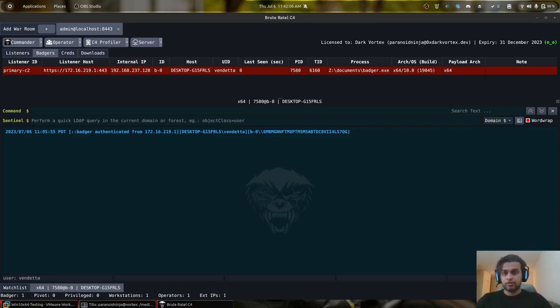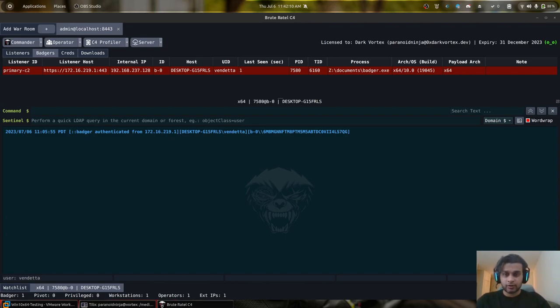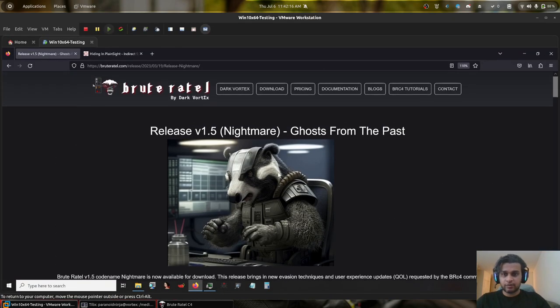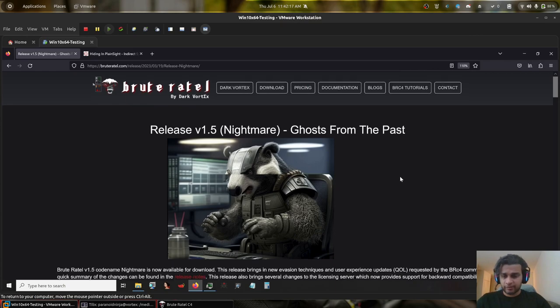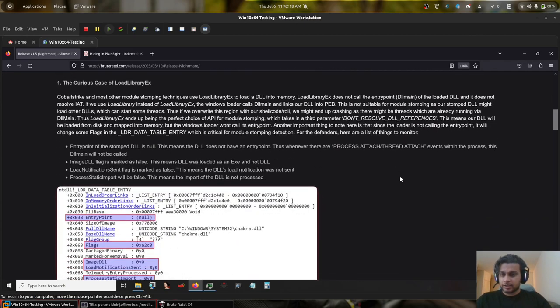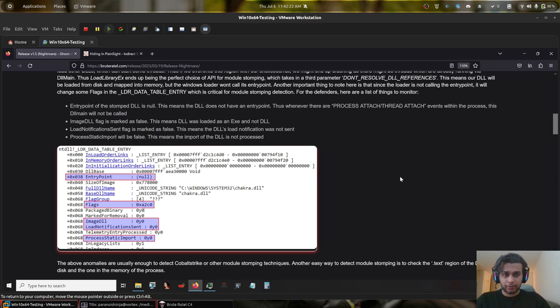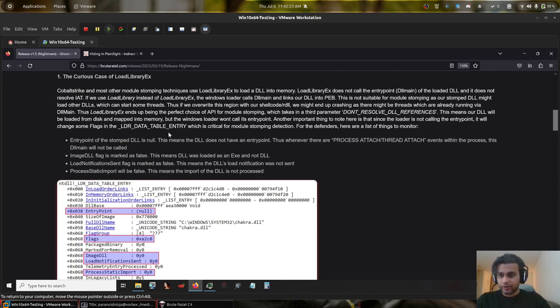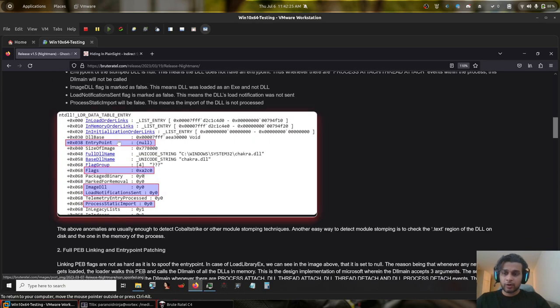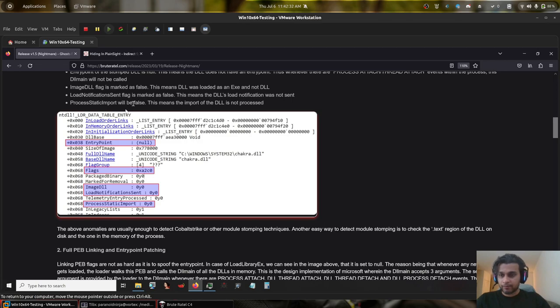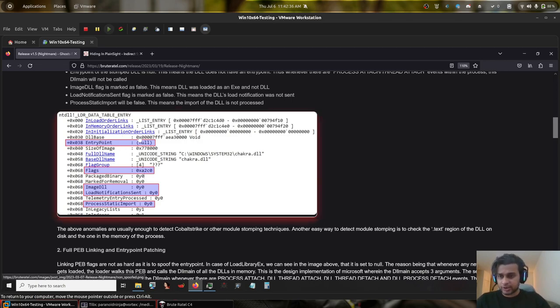In this video, we will take a look at some of the new post-exploitation evasion techniques for the upcoming release. In one of the previous releases of Brute Ratel, v1.5, there was a new feature added - specifically an advanced module stomping technique which could not only restore the original DLL region once the payload goes to sleep, but it will also modify your LDR data table entry, which can be verified with the help of WinDBG.